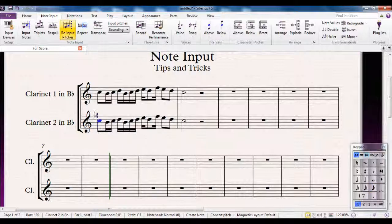Rather than a solid blue line, I get a dotted blue line. All I need to do now is either use the QWERTY keyboard or the MIDI keyboard and tell it what the new note names are going to be, ignoring the changes of the rhythm, because I'm only re-inputting the pitches.